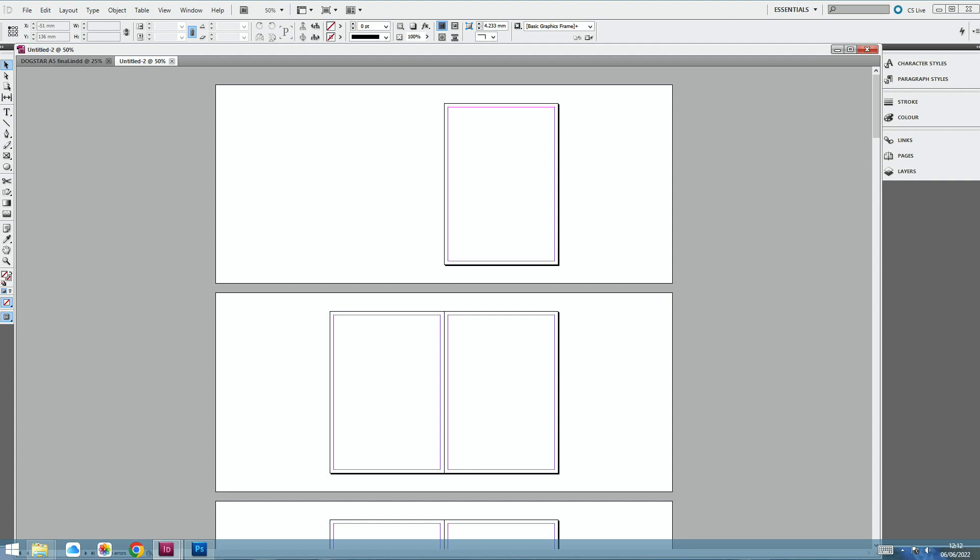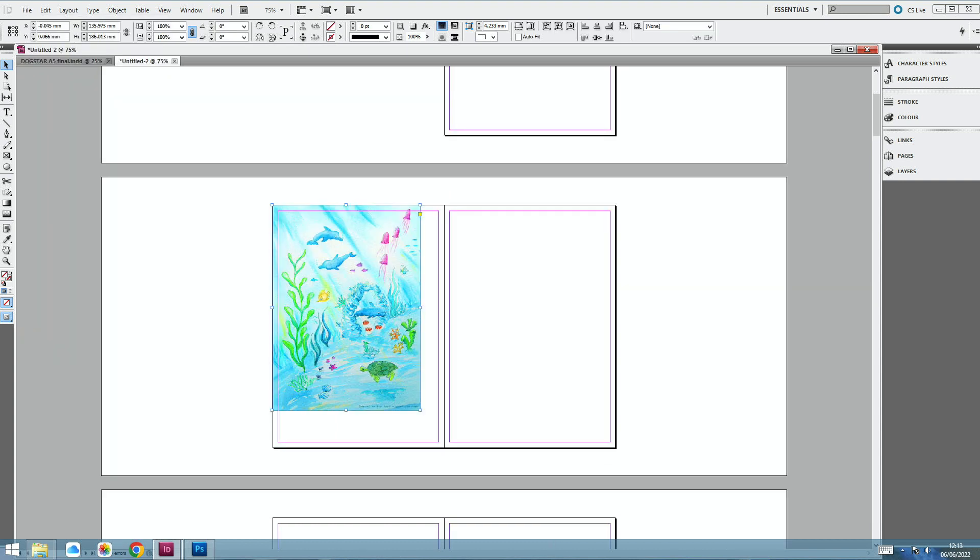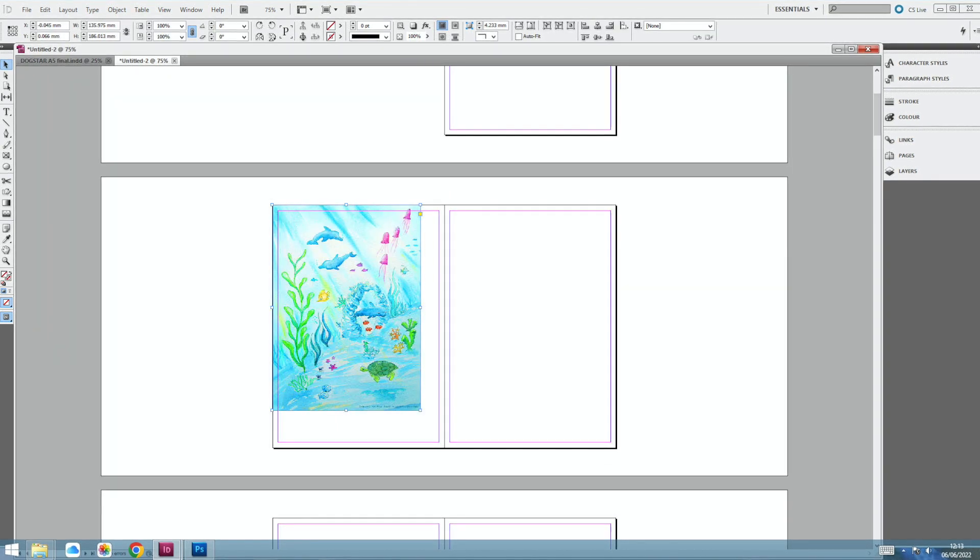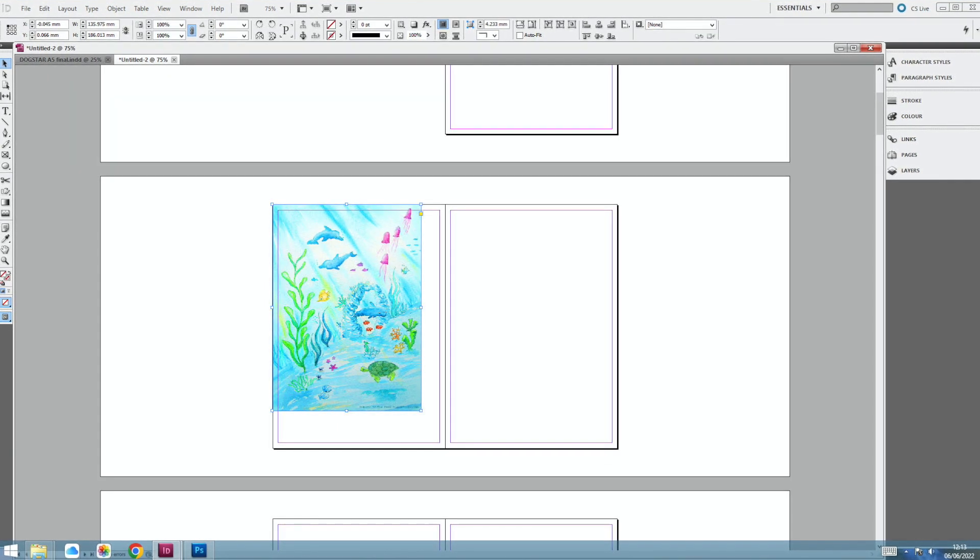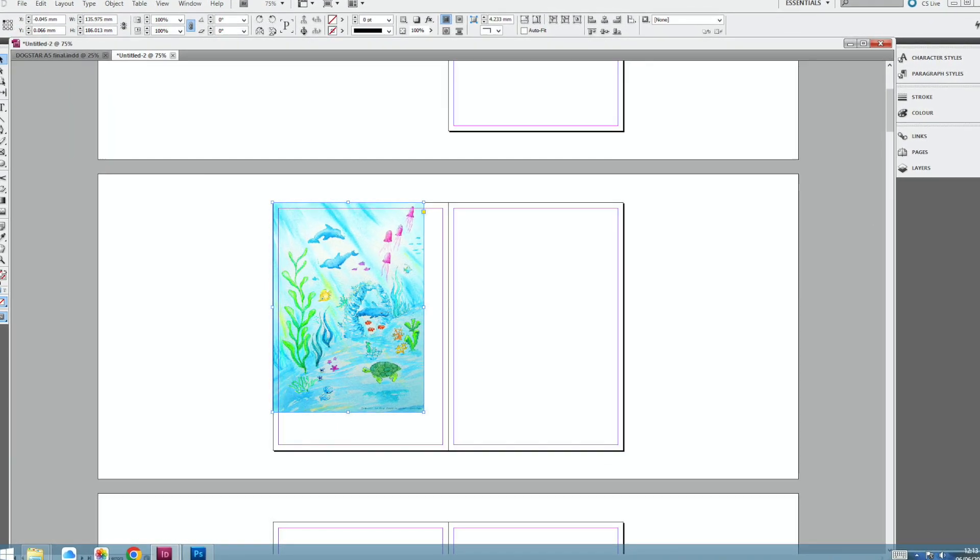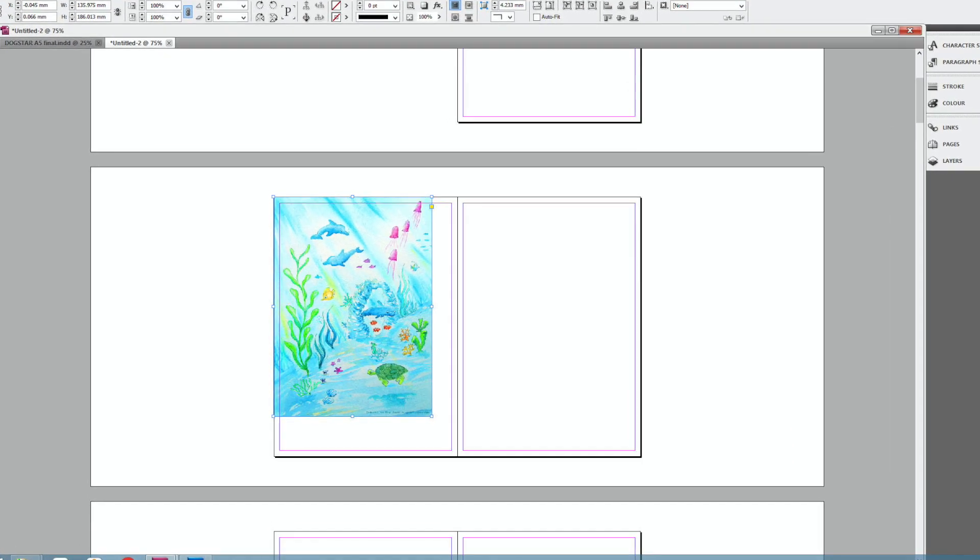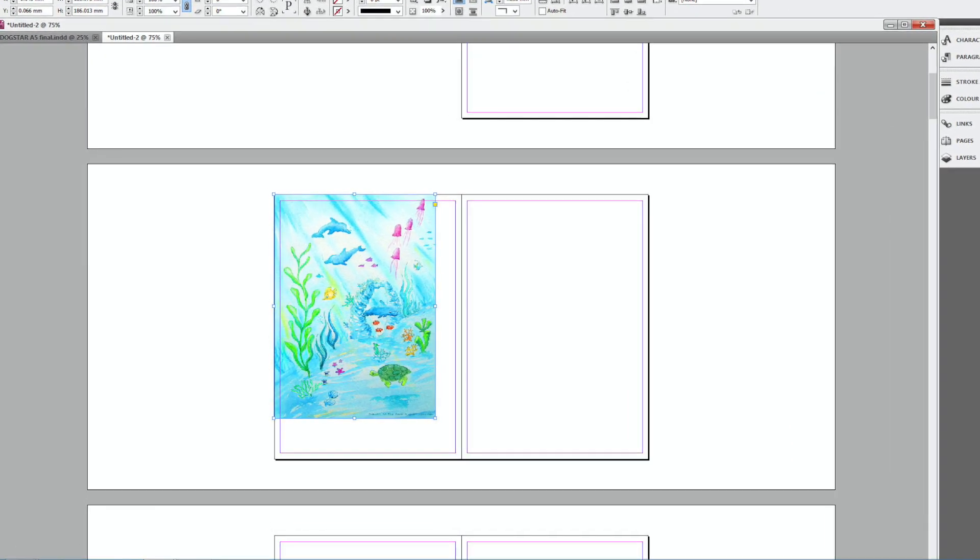You always start on a single page in this software for some reason. You can't start on a double page, but that doesn't matter really that much. Then you want to place in your illustration. So we'll just do an illustration to start with. So CTRL-D, and then you can go in and find where your illustration is. Grab hold of it and then you can place it in that top left corner.